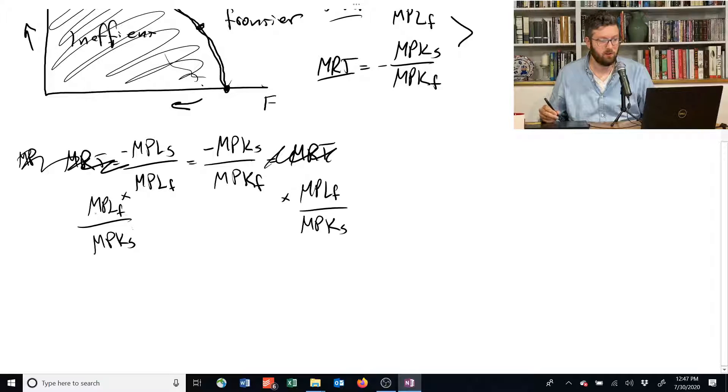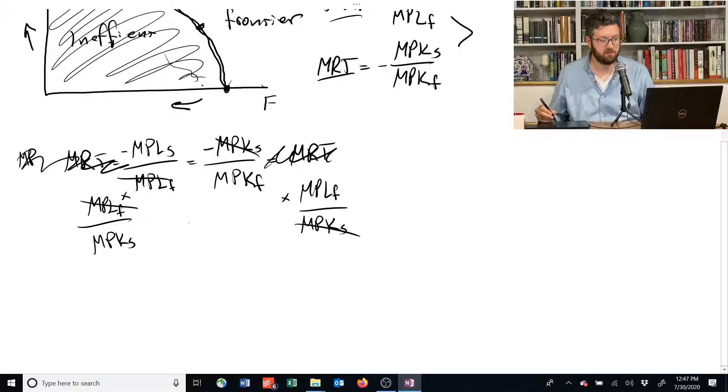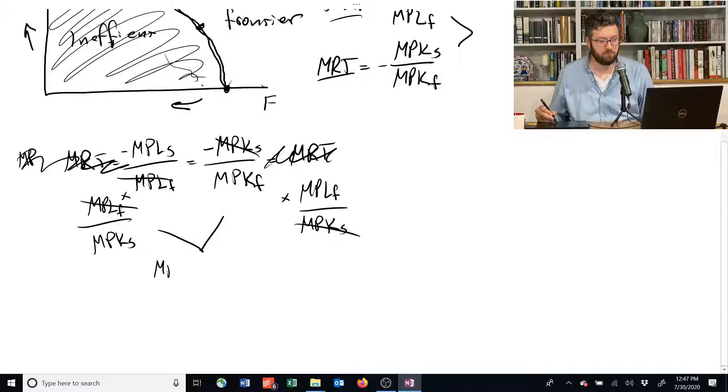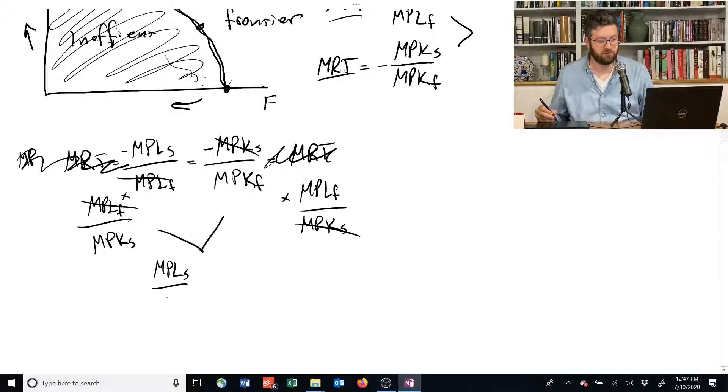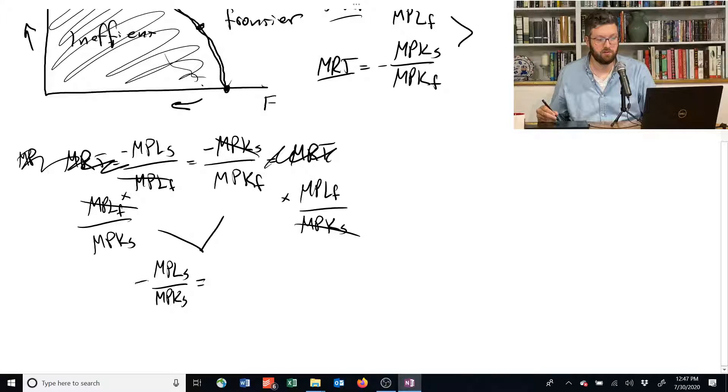Well this MPLF, those are going to cancel, these MPKSs are going to cancel, and we're going to end up with the marginal product of labor for producing shelter divided by the marginal product of capital for producing shelter, with a negative sign in front of it,